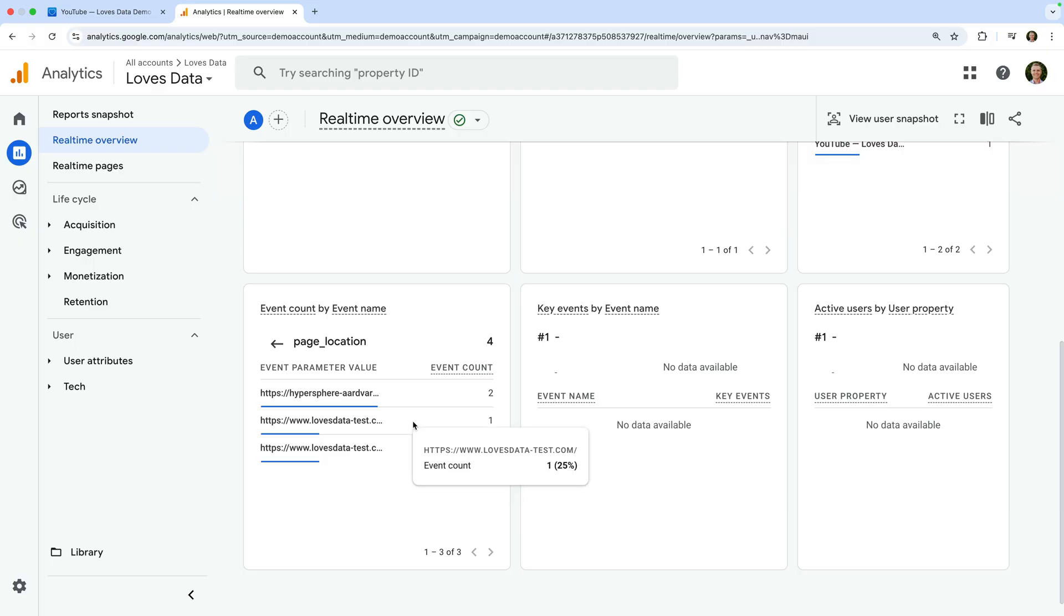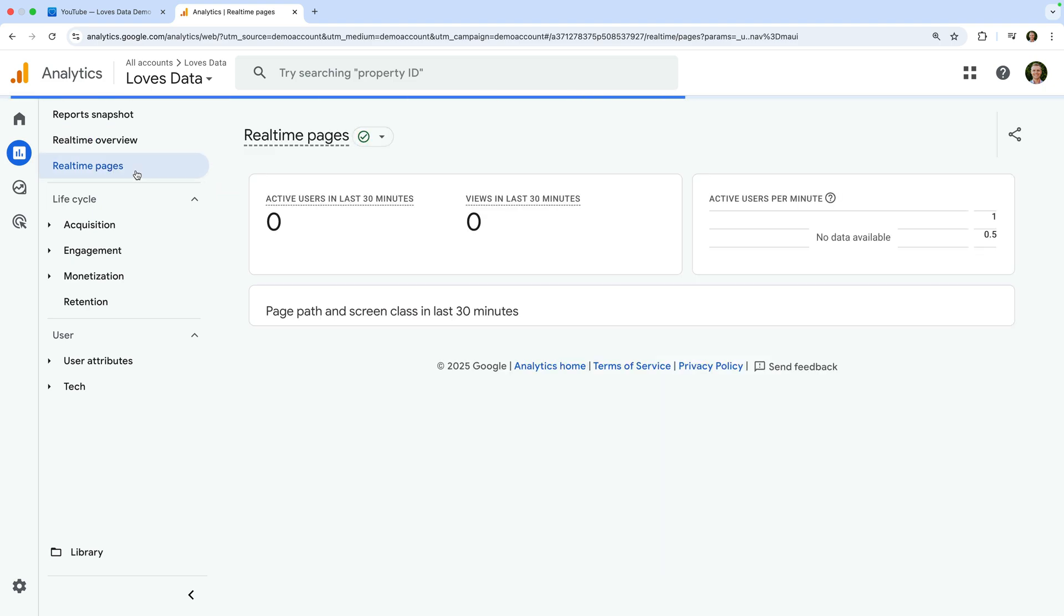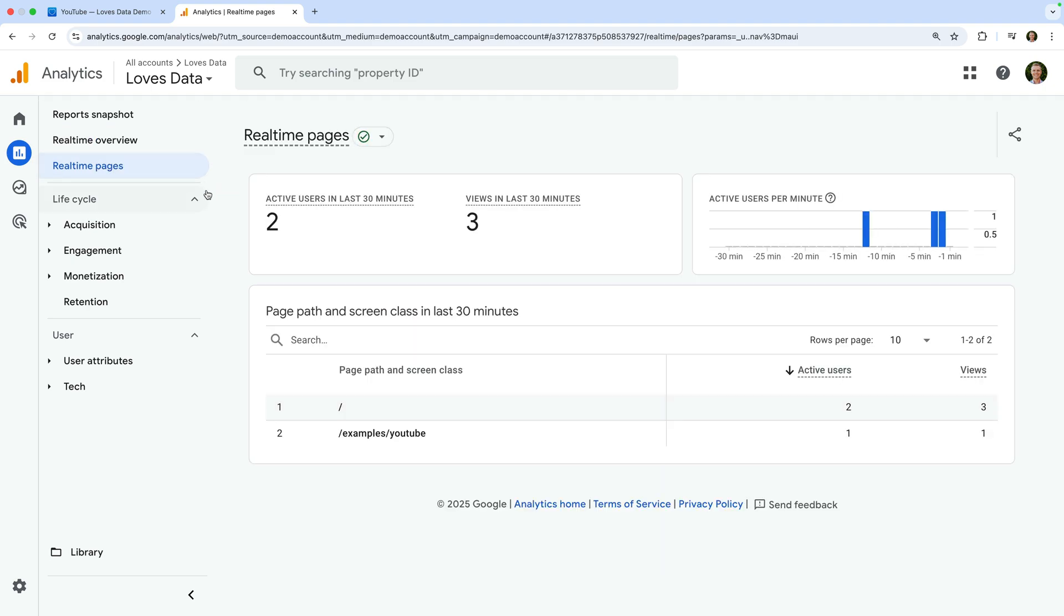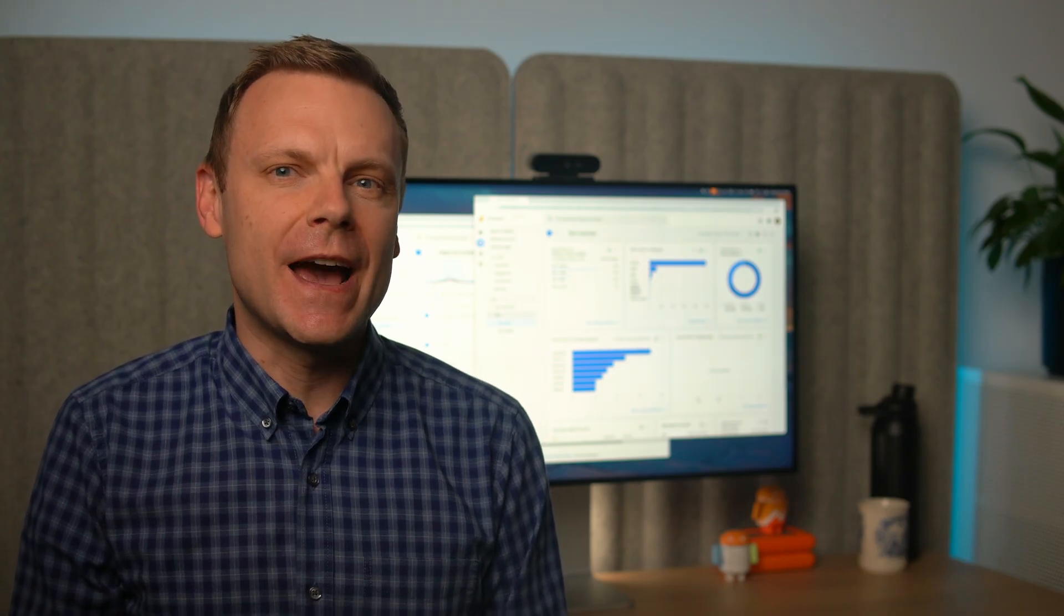Apart from the real-time overview report, there's also a real-time report dedicated to the pages people are currently viewing. Let's open the real-time pages report. At the top of the report, we can see the total number of active users and page views in the last 30 minutes. Below the chart, we can see page by page path.